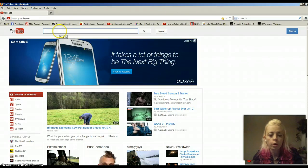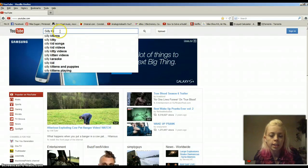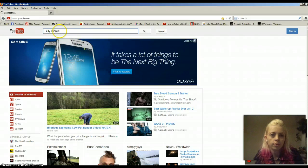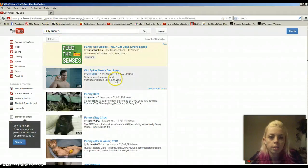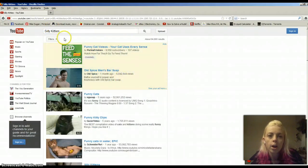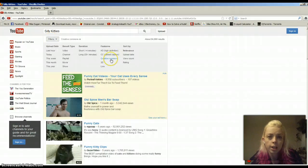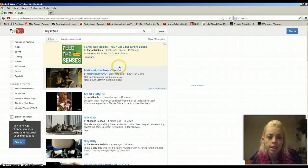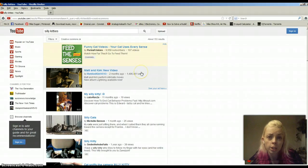So let's search for Silly Kitties. Now once I've searched for it, I'm going to go to Filters and I'm going to select Creative Commons right here. These videos allow them to be reused and distributed however.